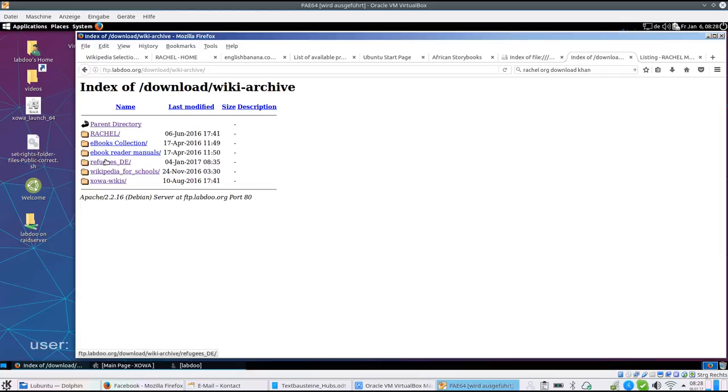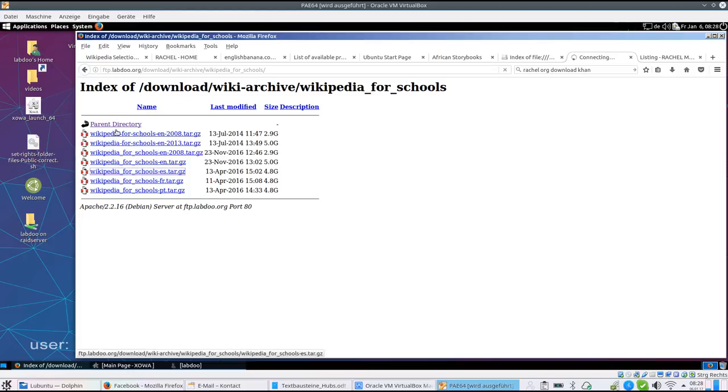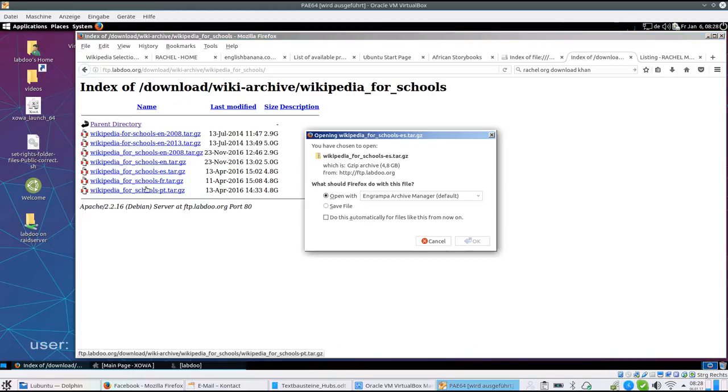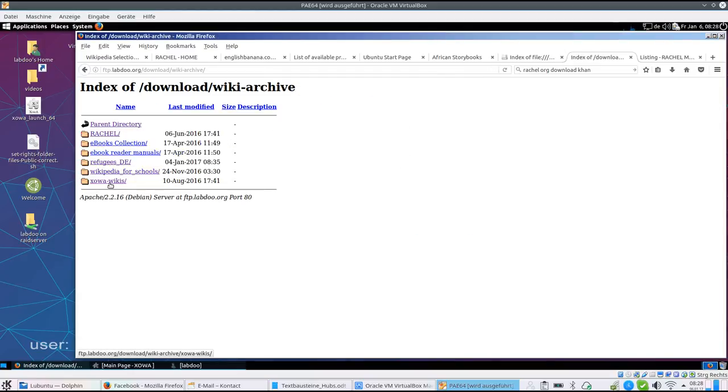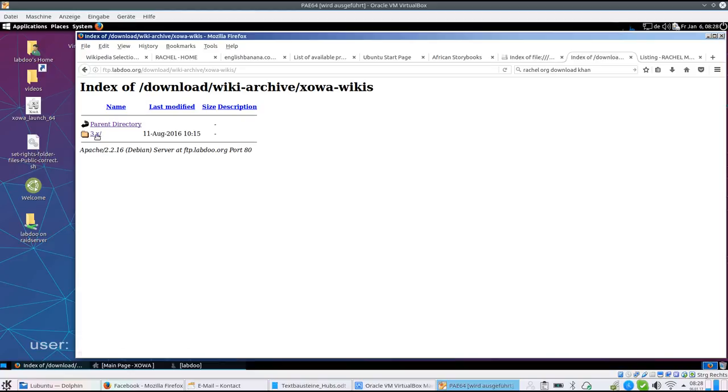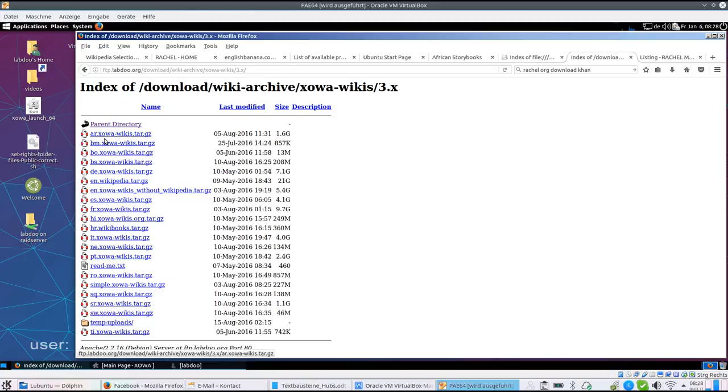There's Rachel content for Germany. In Germany, we collected several content for refugees, Wikipedia for schools in several languages, and so far wikis we upload.